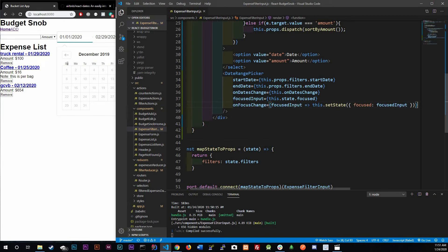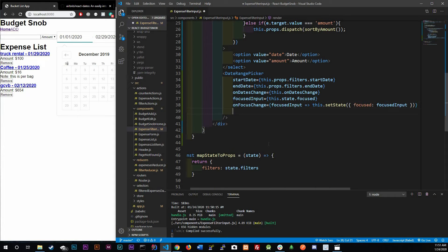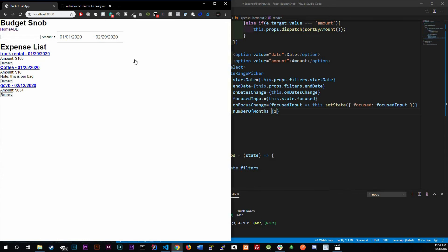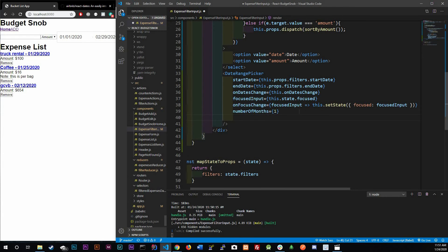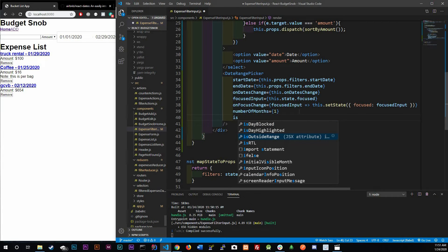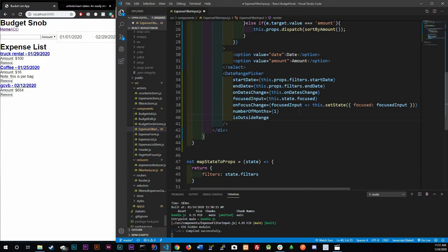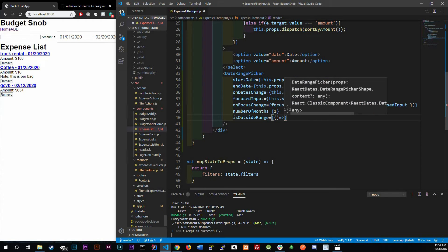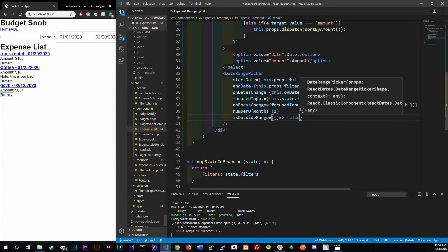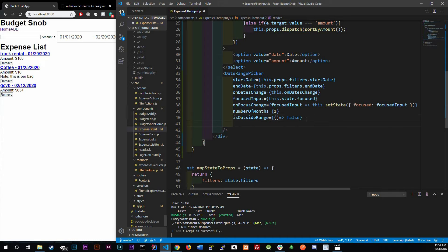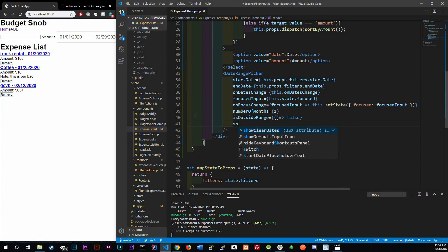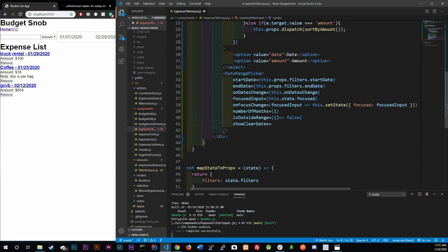We add `numberOfMonths={1}` so only one calendar shows at a time — though you can leave it at two if you prefer. We also add `isOutsideRange={() => false}` to allow selecting past dates. Additionally, there's a new prop called `showClearDates` which we set to true.